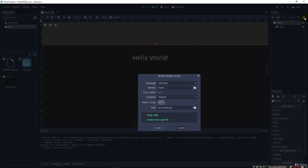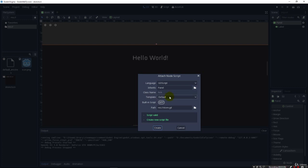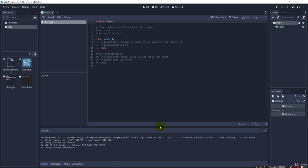And we have a little panel come up where we can attach a node script. The language is going to default to GDScript, which is what we want. We want to inherit from Panel, because that's where we're putting our script, and we'll just use the default template. We're going to keep all of these settings, just all the defaults, and here you can see where it's actually going to store our GDScript. So, we click Create, and you can see the initial default script come up.